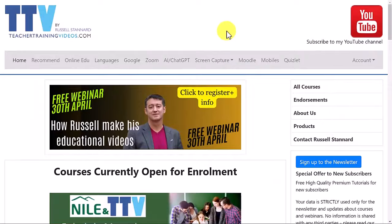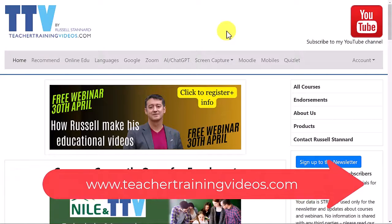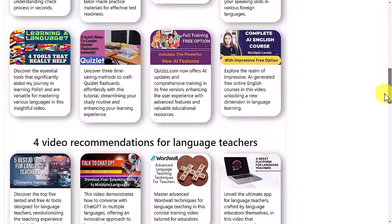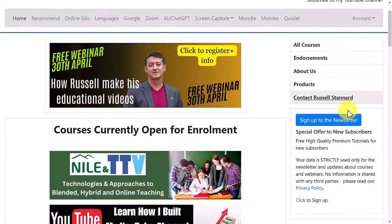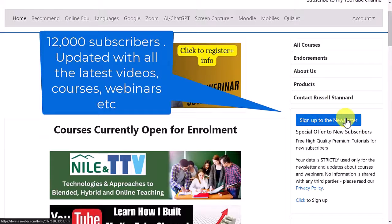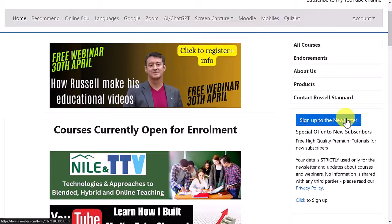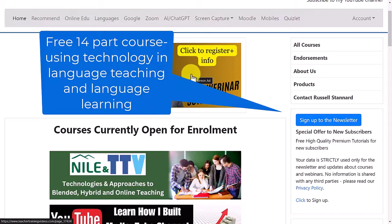Quick break from the video — if you like what you see and want more free videos, come over to teachertrainingvideos.com. There's a menu along the top and lots of videos if you scroll down. I specialize in the use of technology for teachers and students in language learning. If you want to follow what I do, sign up to the newsletter — you'll get updated on the latest videos, free webinars, blog posts, and courses. Right now, if you sign up you get a free 14-part video course highlighting the most popular technologies, and nearly everything I recommend is free.